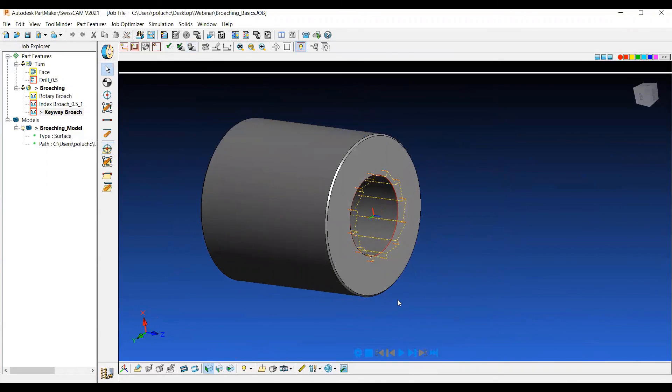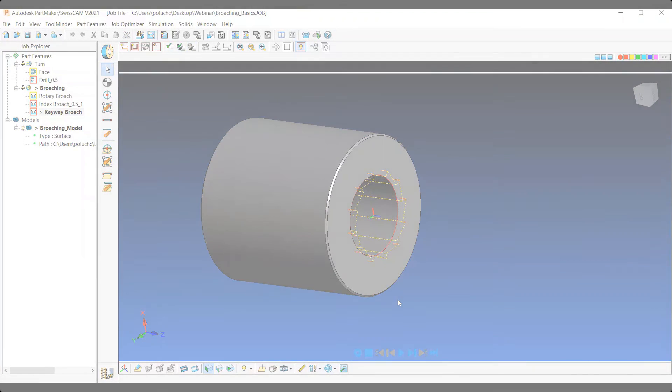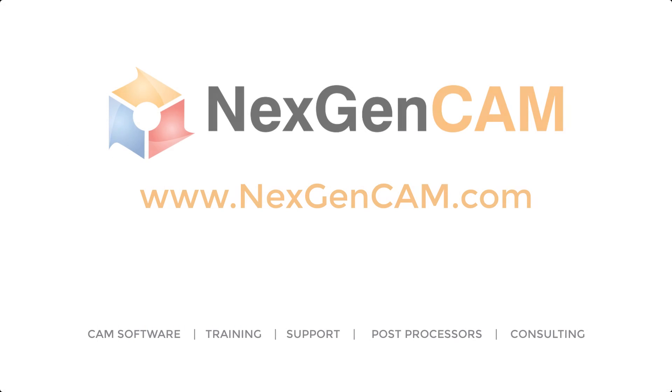So those are three broach operations in PartMaker, doing them from a mill and index face window and as a whole group.